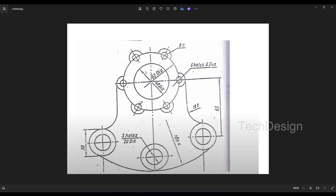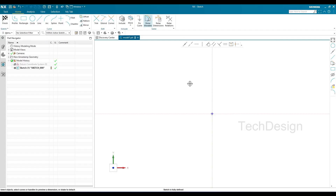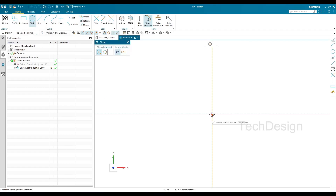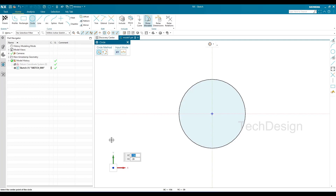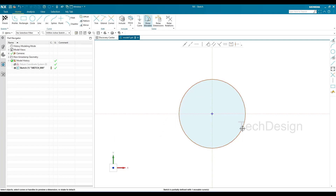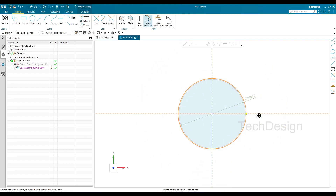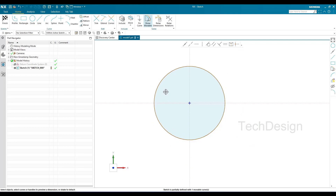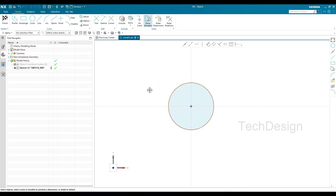Whenever I start a sketcher environment, I begin by drawing circles first, because it's easier to constrain and complete the sketch model that way. You can see there are a 62mm diameter and a 42mm diameter circle, and also two more circles with 8mm and 16mm diameter. I'll draw the first circle. Once drawn, you can see it's a gray color, which means it is movable — it is not constrained.